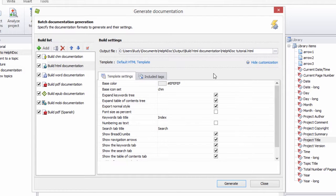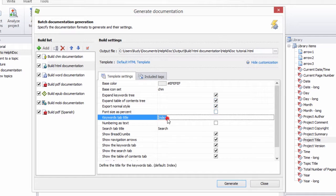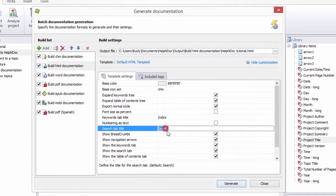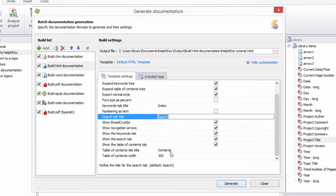For the HTML build, you can define the titles of the Index, Search, and Contents tabs.